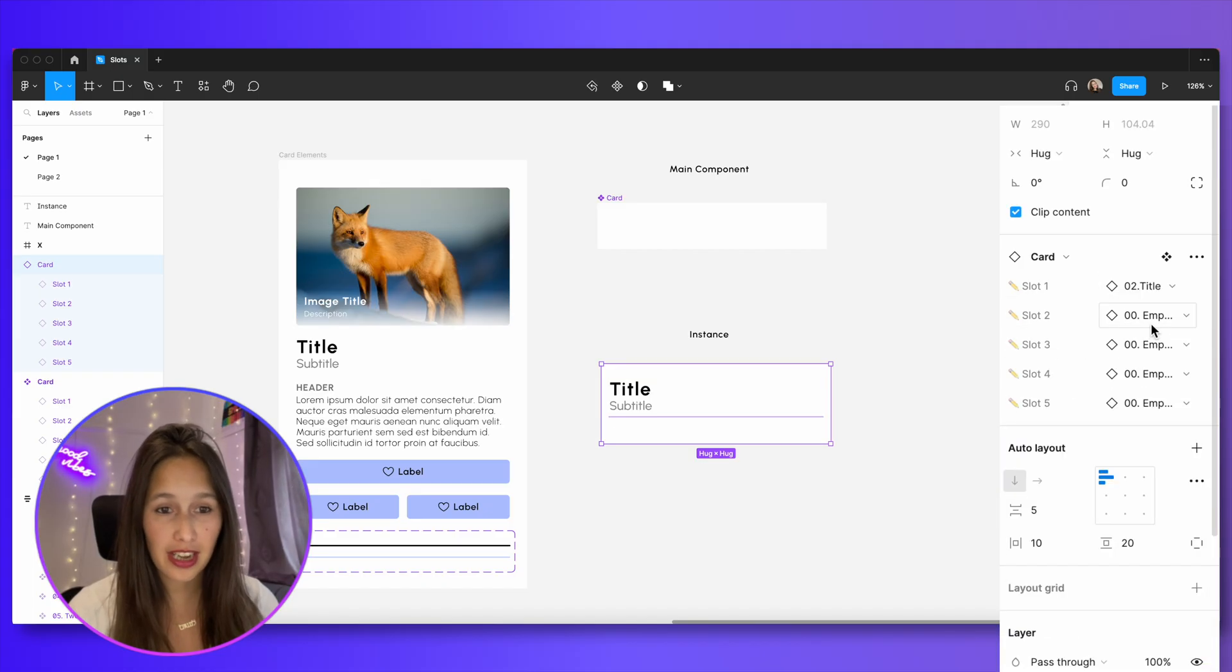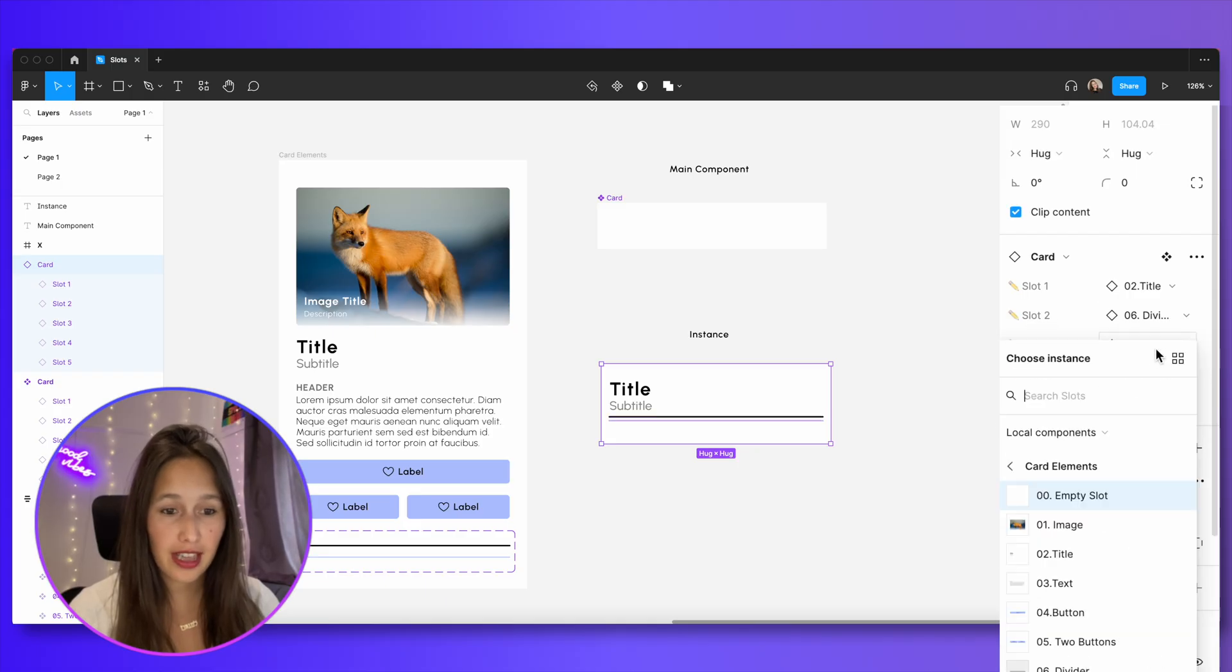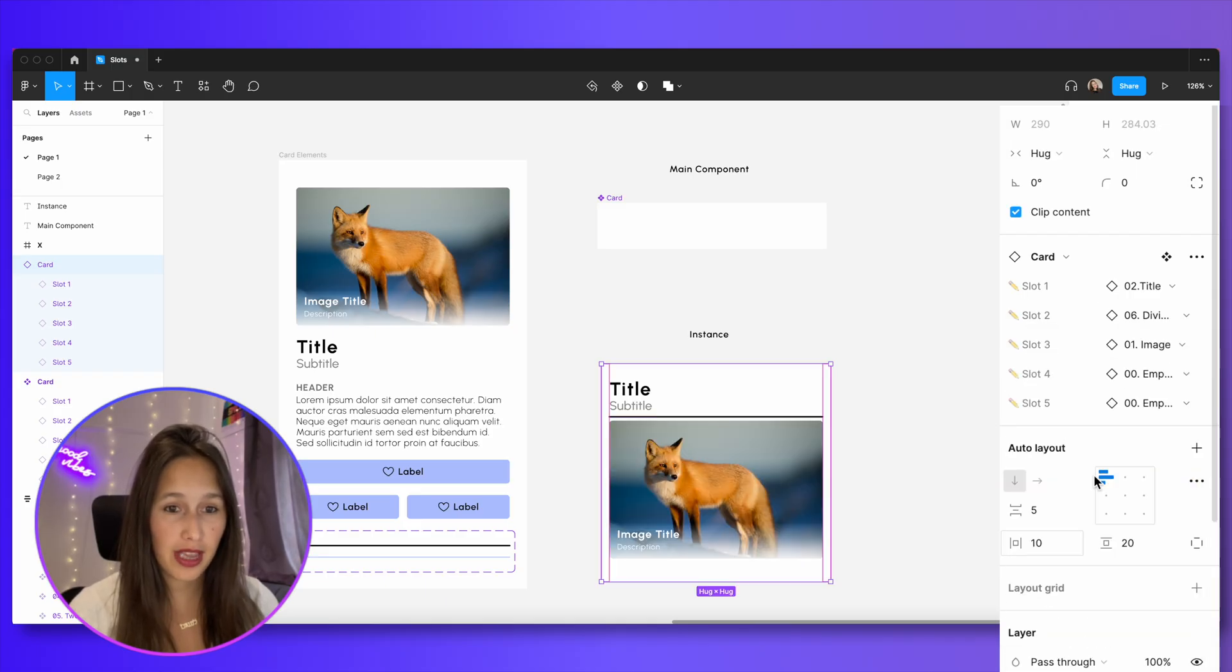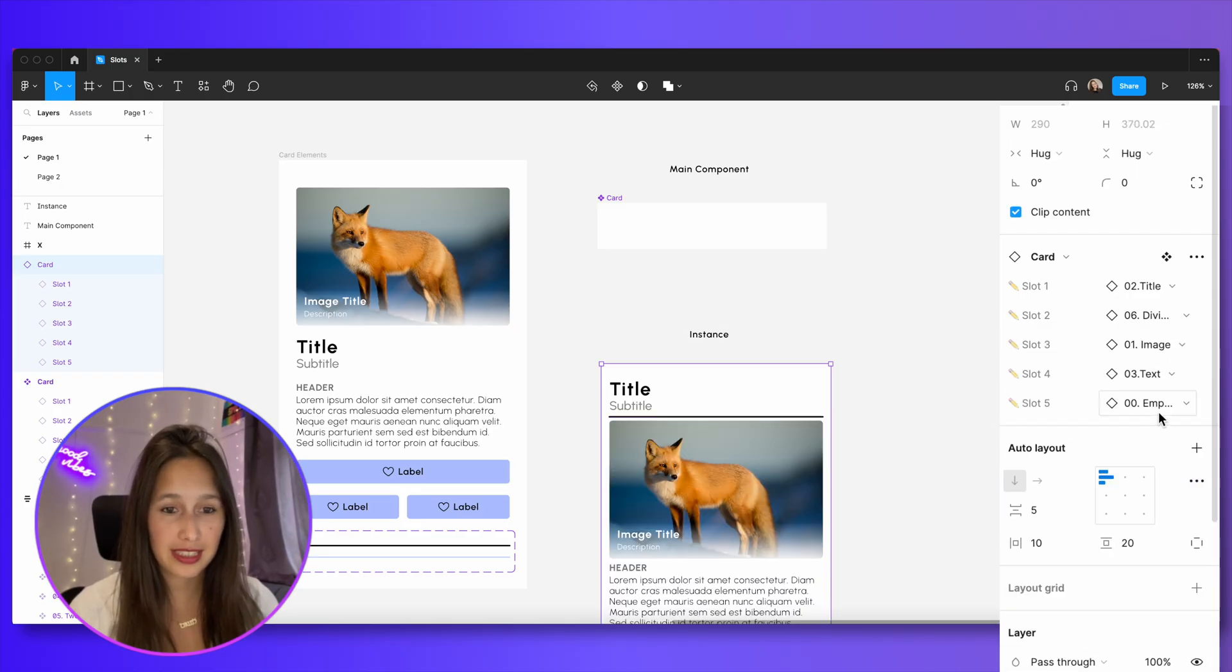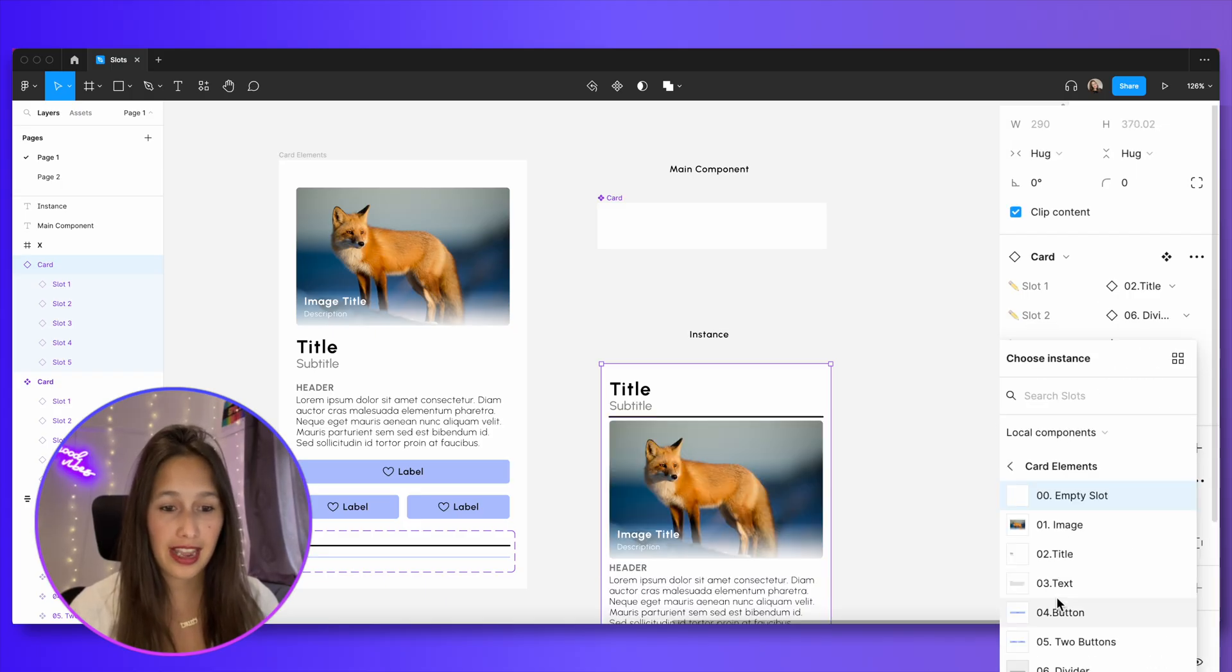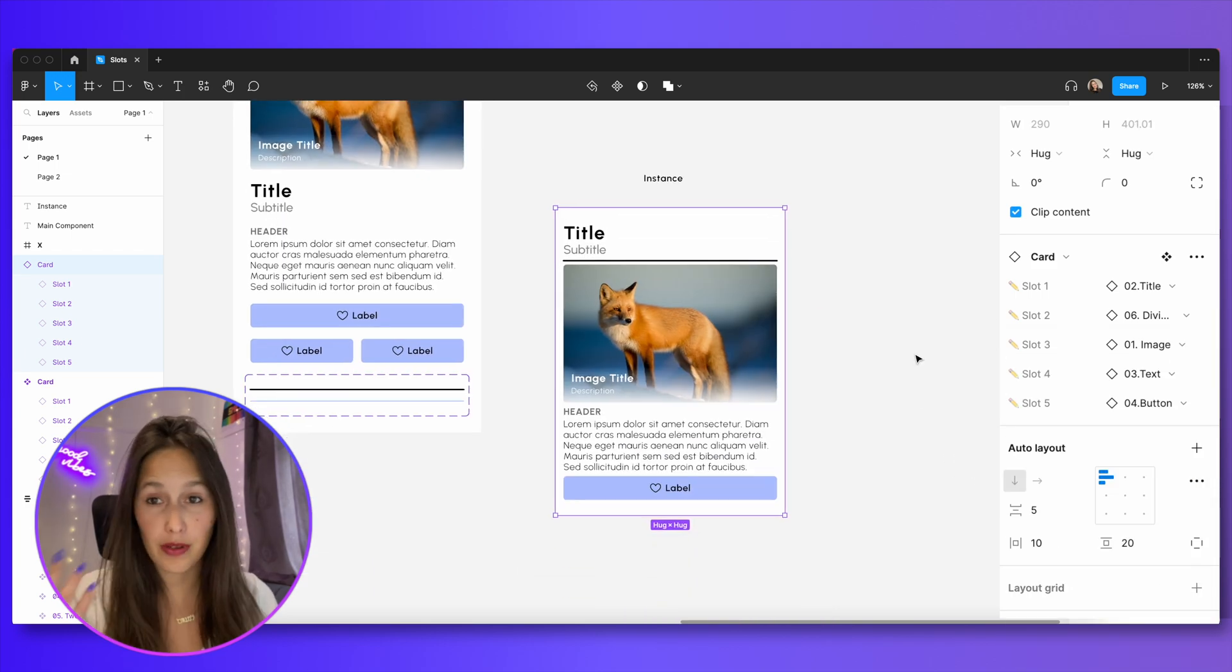Now you can see that I have an instant swap component property on every single one of my slots, and I can just change them from the top level. So I can go in here, select a title, then a divider, then maybe an image, some text, and a button. And as simple as that, I've created this card from all of my options.